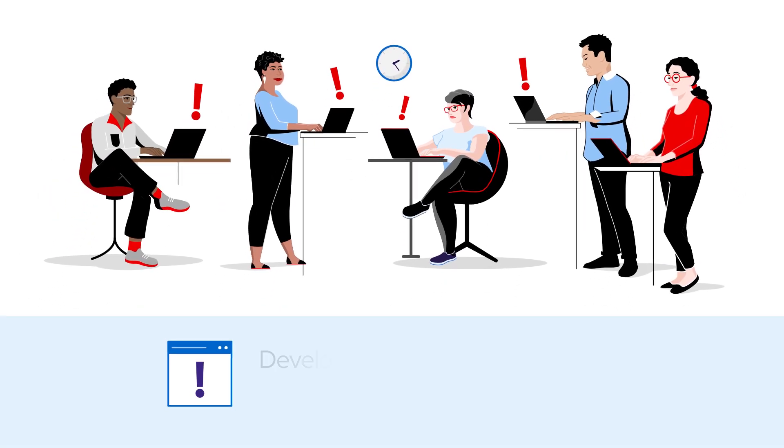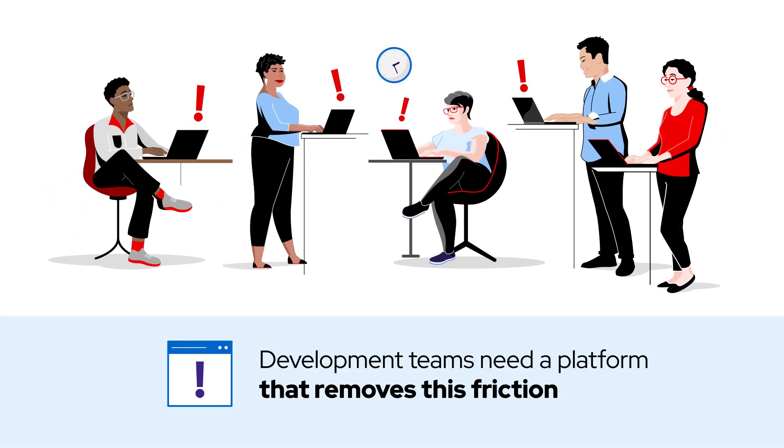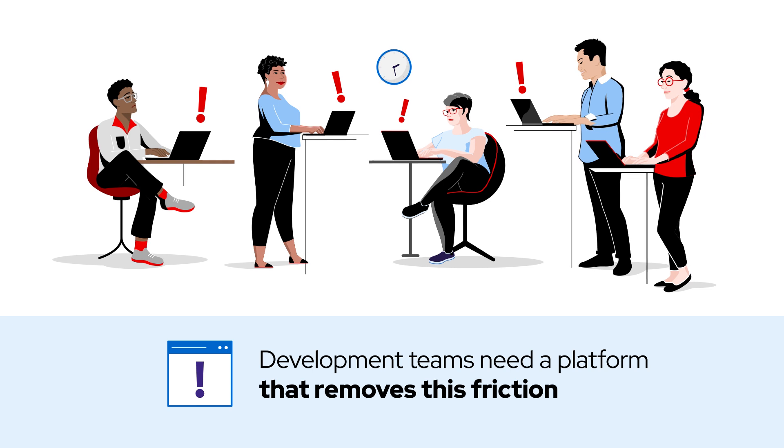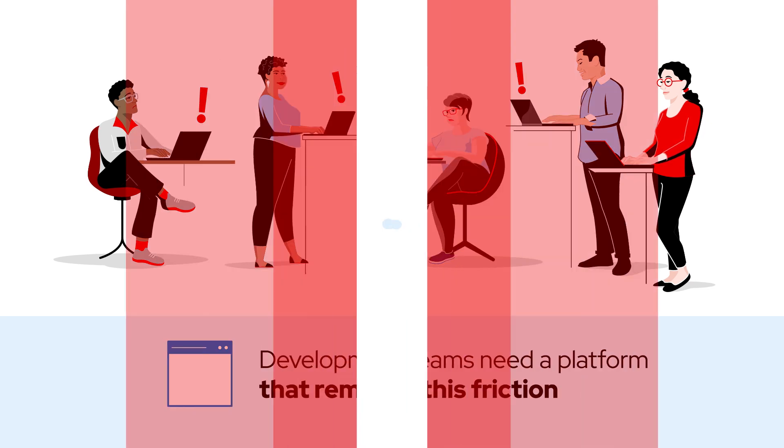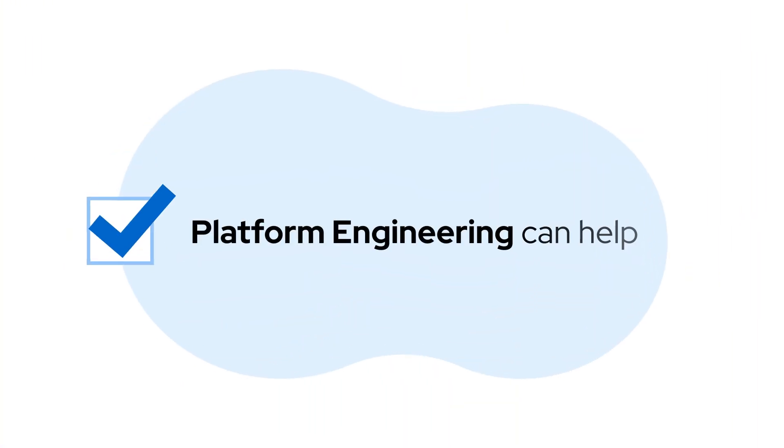To deliver software solutions, development teams need a platform that removes this friction. That's where platform engineering can help.